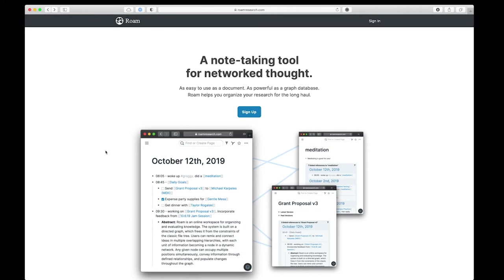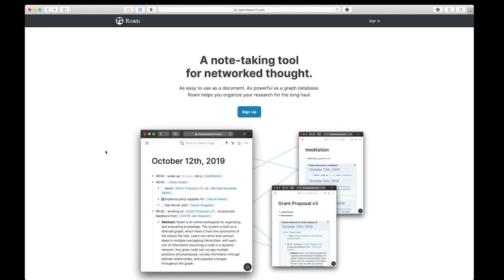The first one I want to tell you about is Roam Research, or more effectively referred to just as Roam. Roam describes itself as an online workspace for organizing and evaluating knowledge. Their system is built on a directed graph which frees itself from the constraints of a classic file tree. Again, this is one of the most powerful and useful elements of these knowledge graphs is that they aren't constrained to a hierarchical structure of folders or an organization of a computer file system. So let me show you what this looks like.